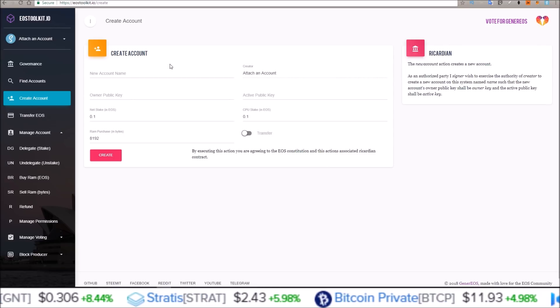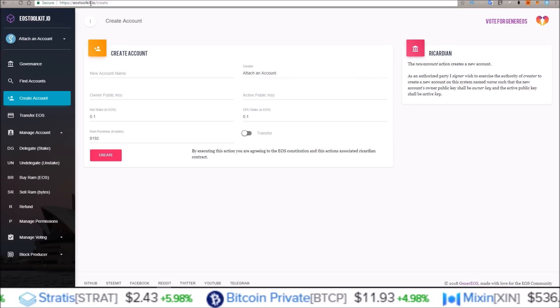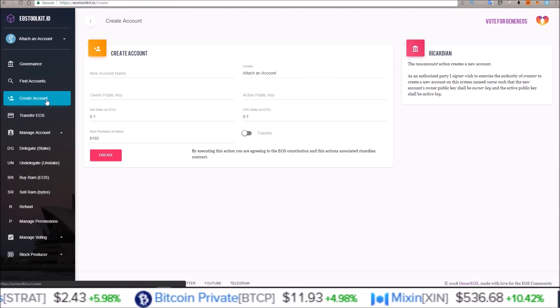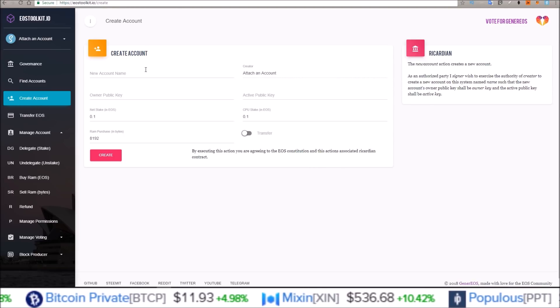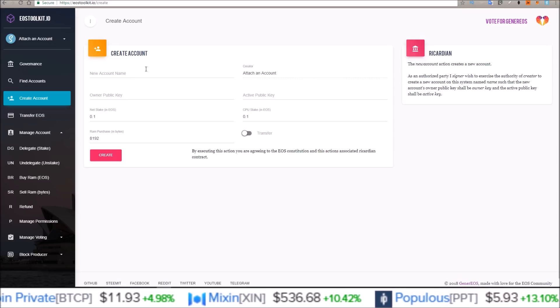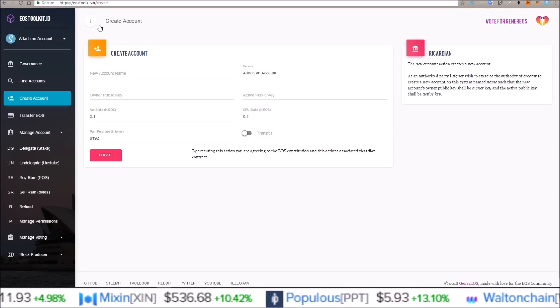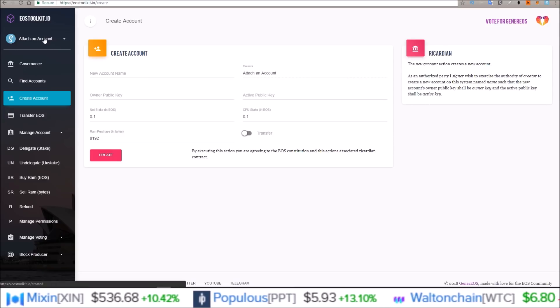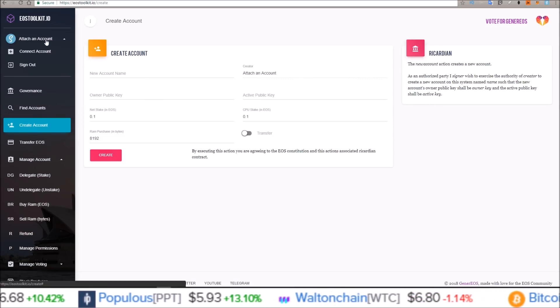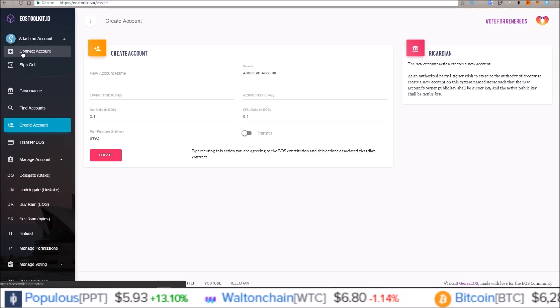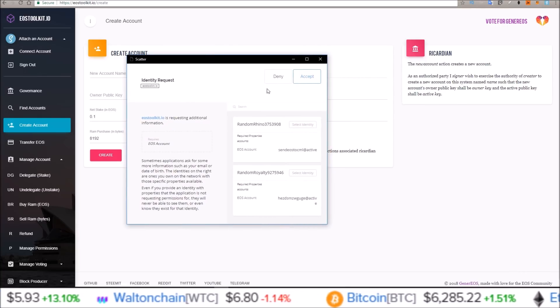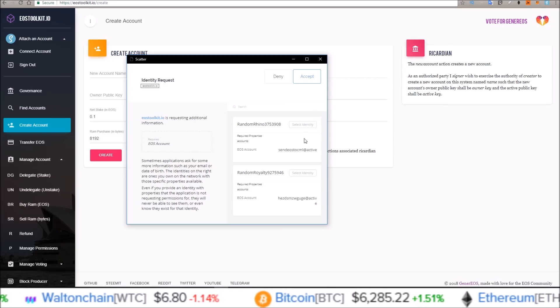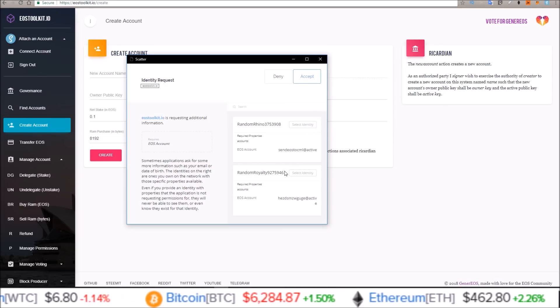So for this example we'll be using EOS toolkit.io, right here, their create account section. Now you will need Scatter in order to use EOS toolkit.io, and to connect your Scatter to this website just come up here and click attach account, then click connect account. Your Scatter will pop up and select an account you want to use.